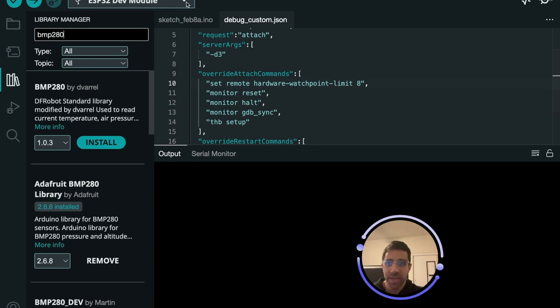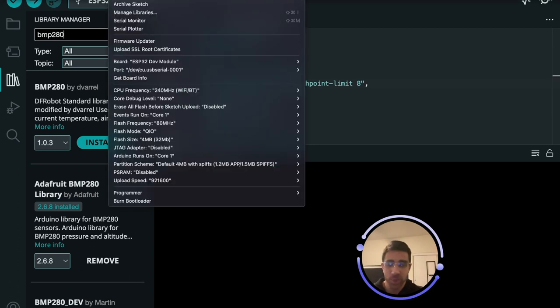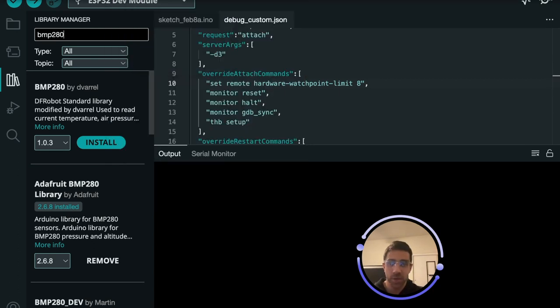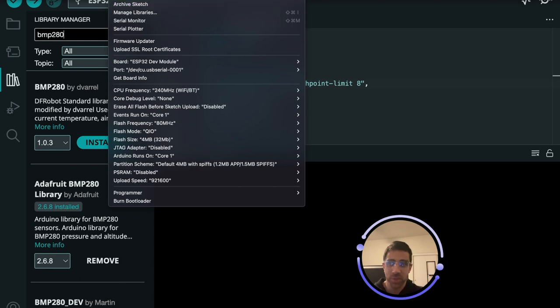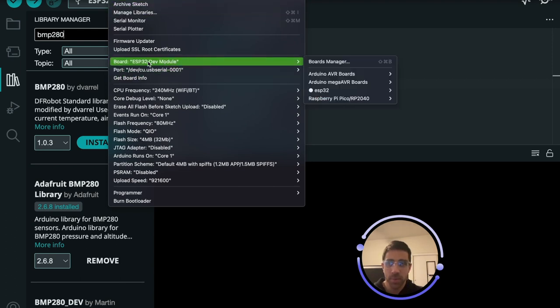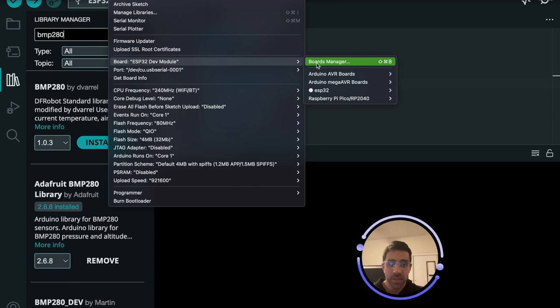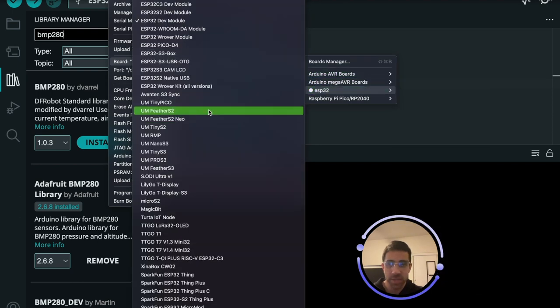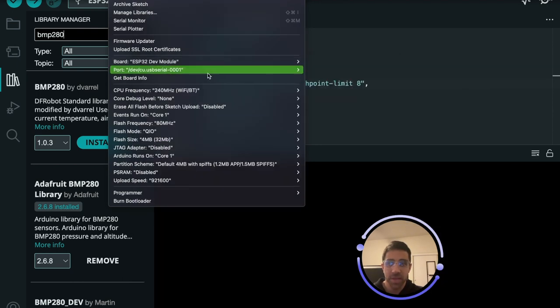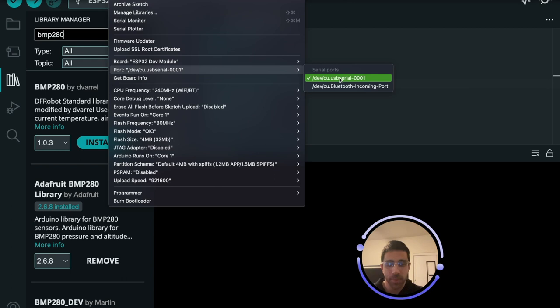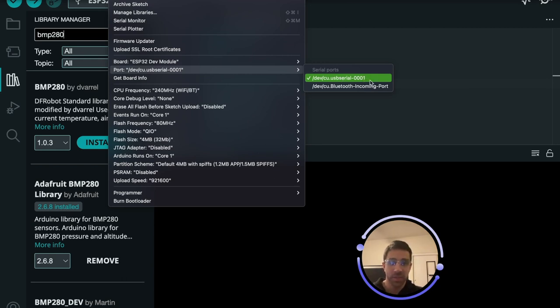So actually before you connect the library make sure you're connected to the actual ESP32 in Arduino IDE. So you just want to go to tools and you want to go to the board and you want to select ESP32 dev module. So you just go down here to ESP32 and find ESP32 dev module and make sure you select the port. If your device is plugged in a new port should pop up.